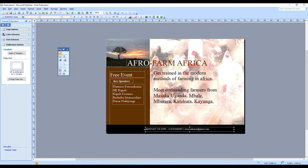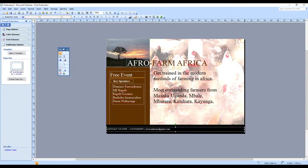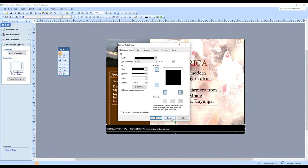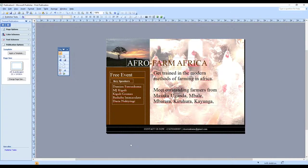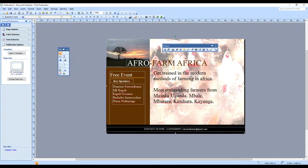Position the contact section by flushing it with the left margin and the right margin. Select the text and center it. Now it's all centered — nice and lovely.